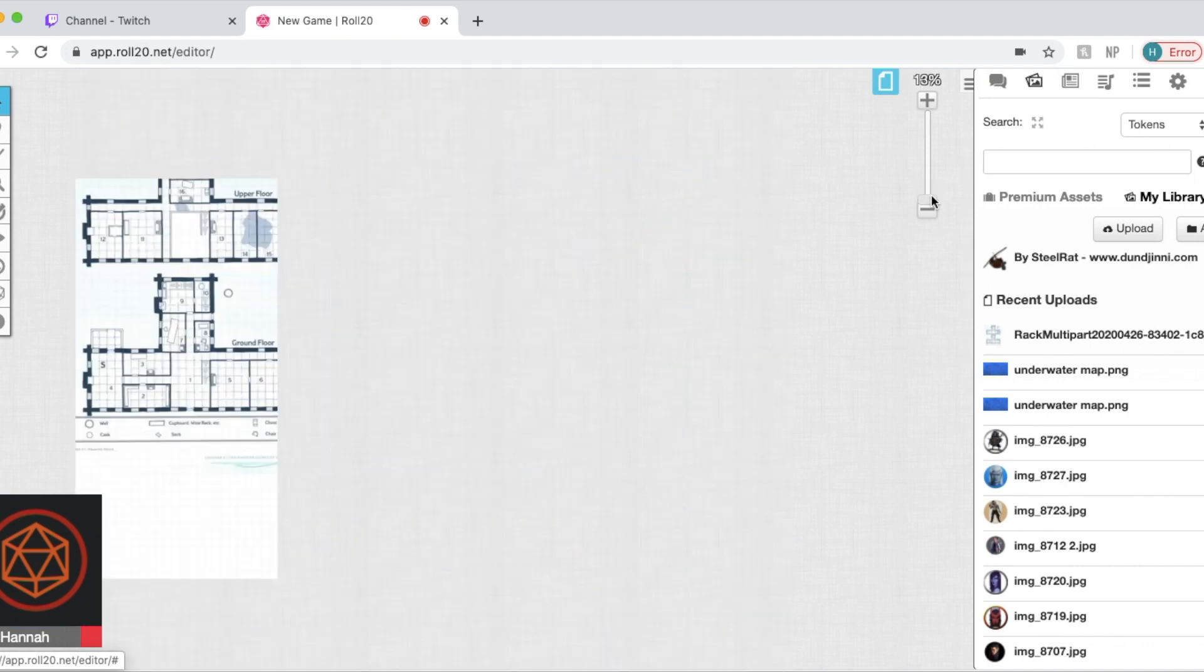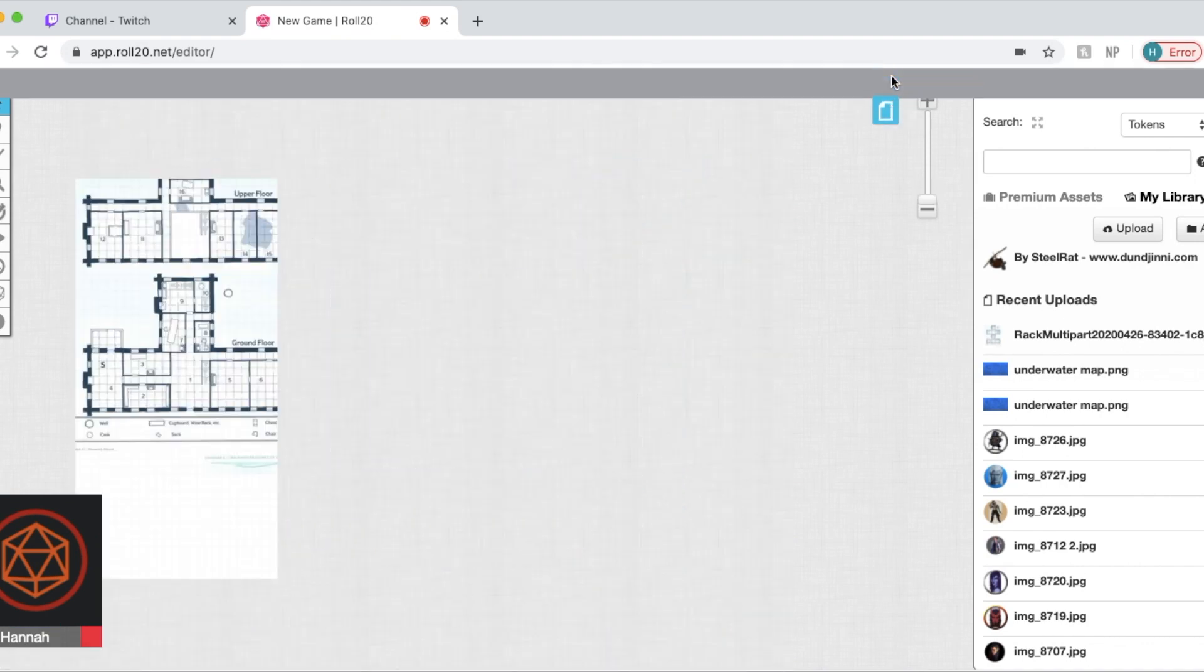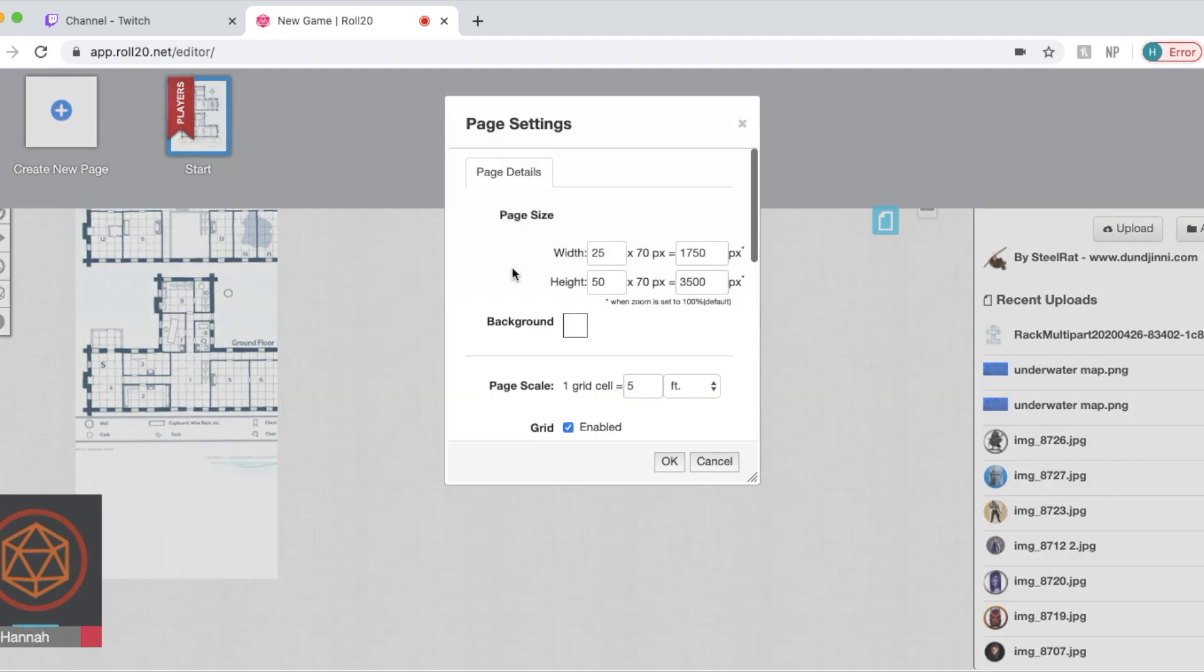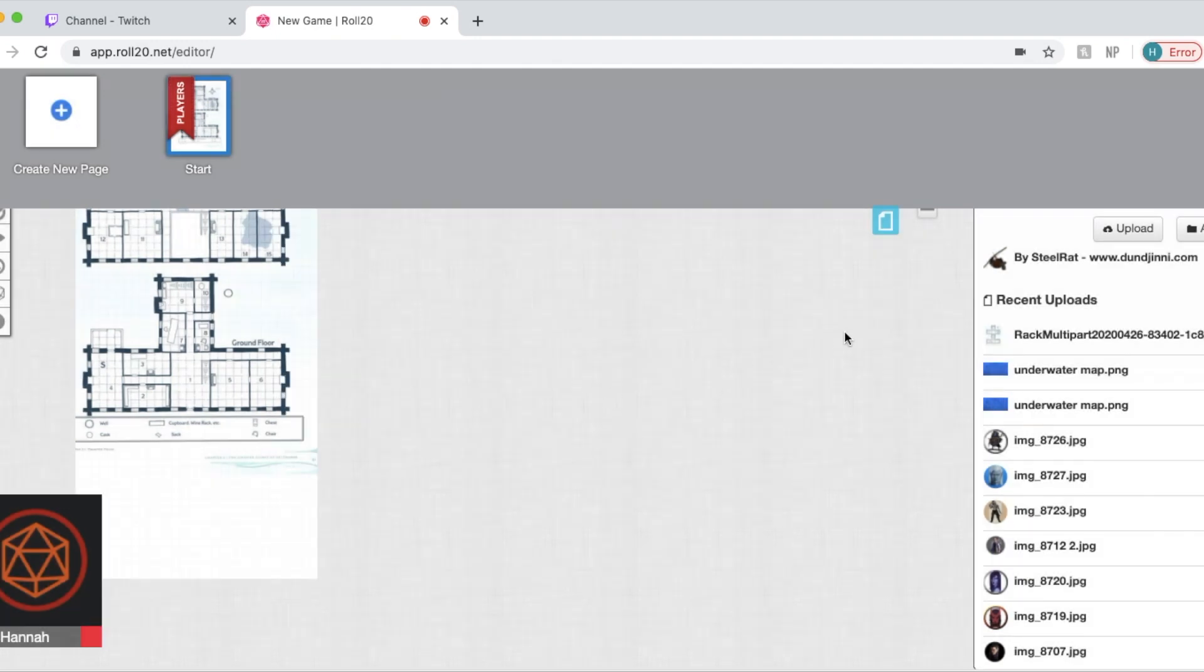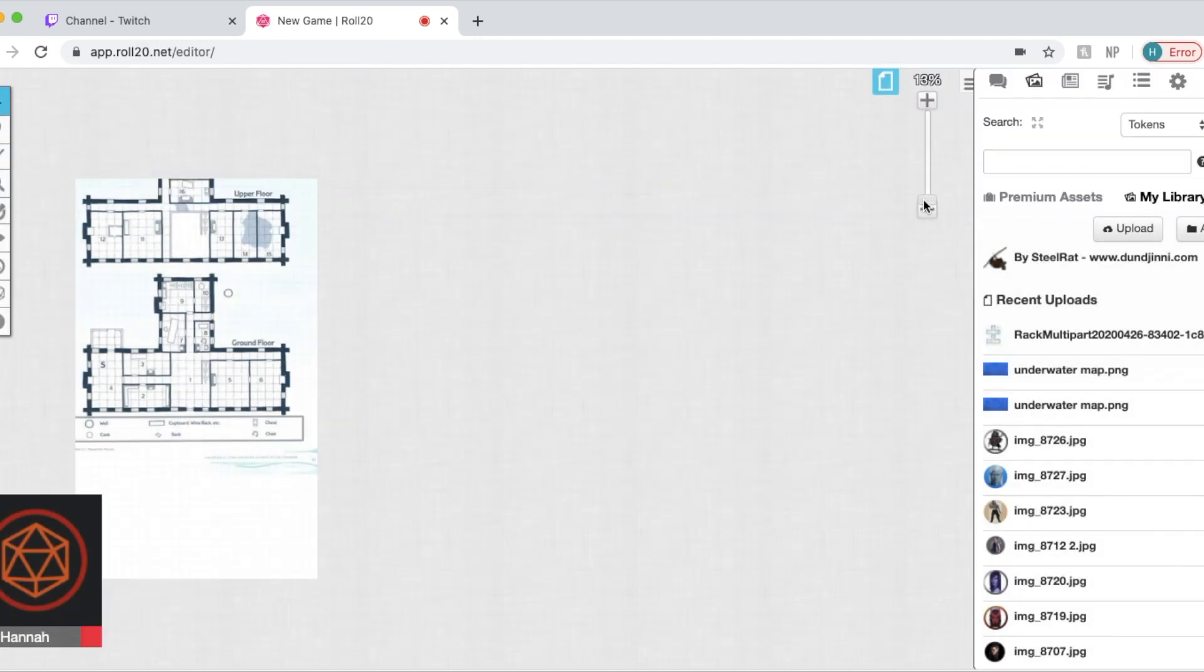So you'll just want to go back to page toolbar, back to the settings of the page to adjust to what you need, make it a little wider in this case. And now we have our map on a page.